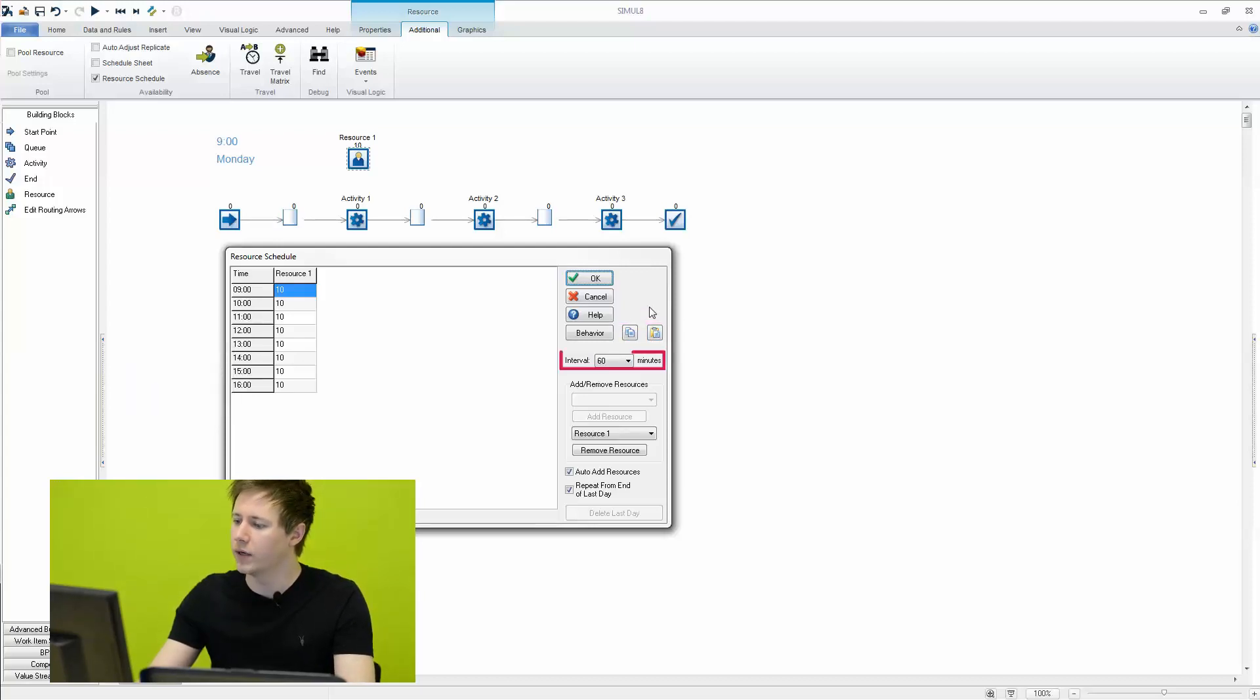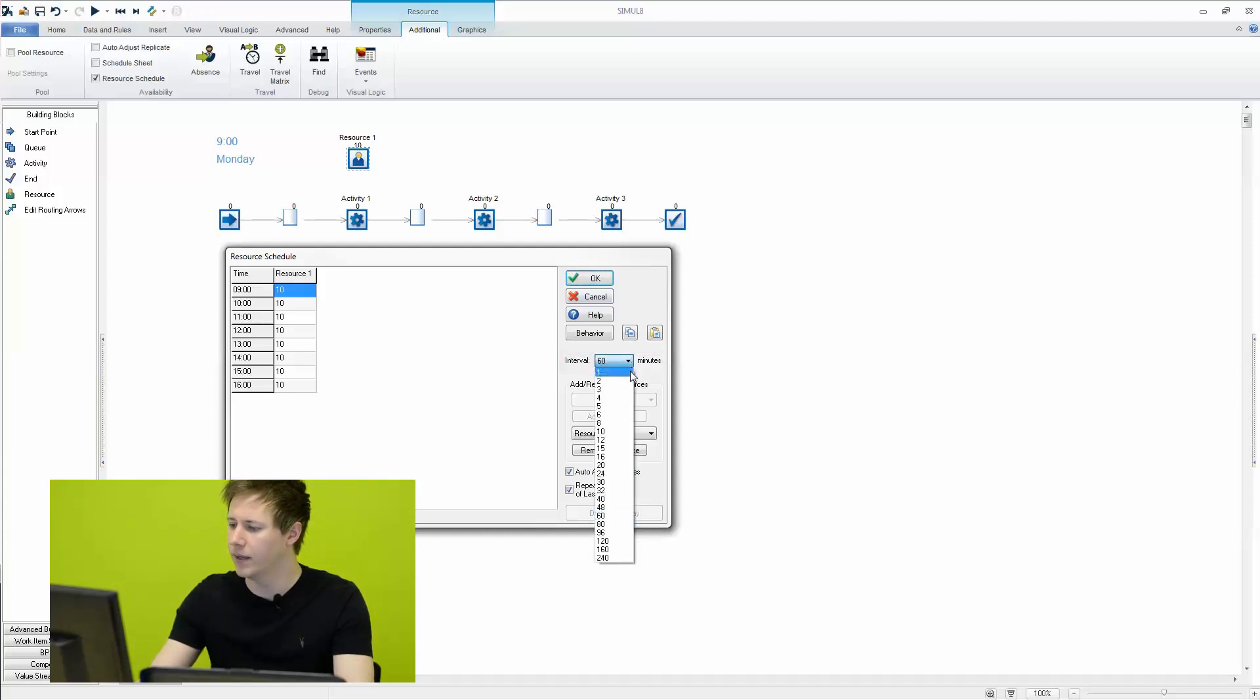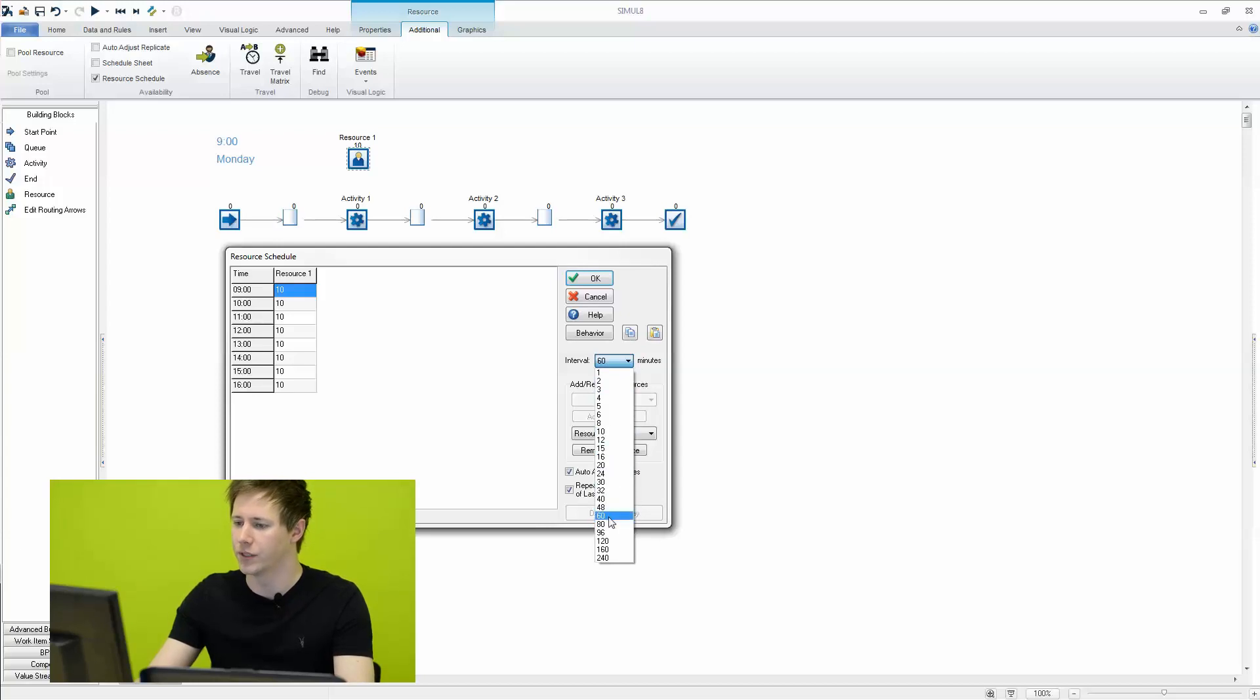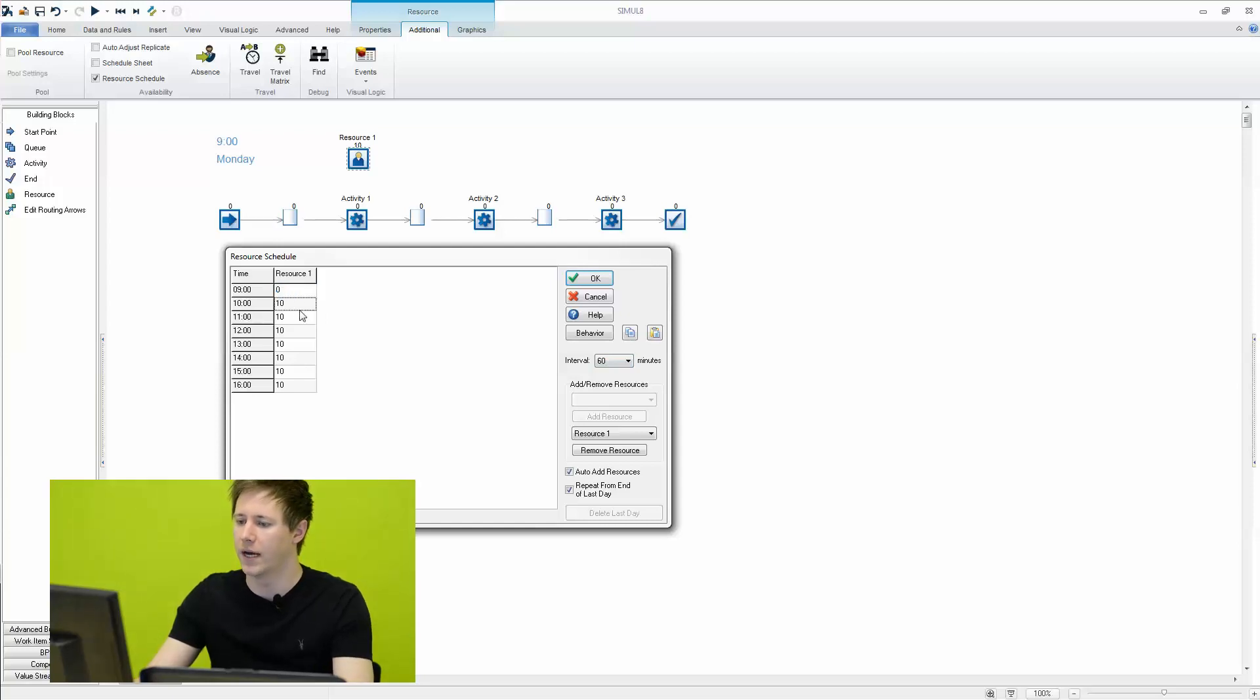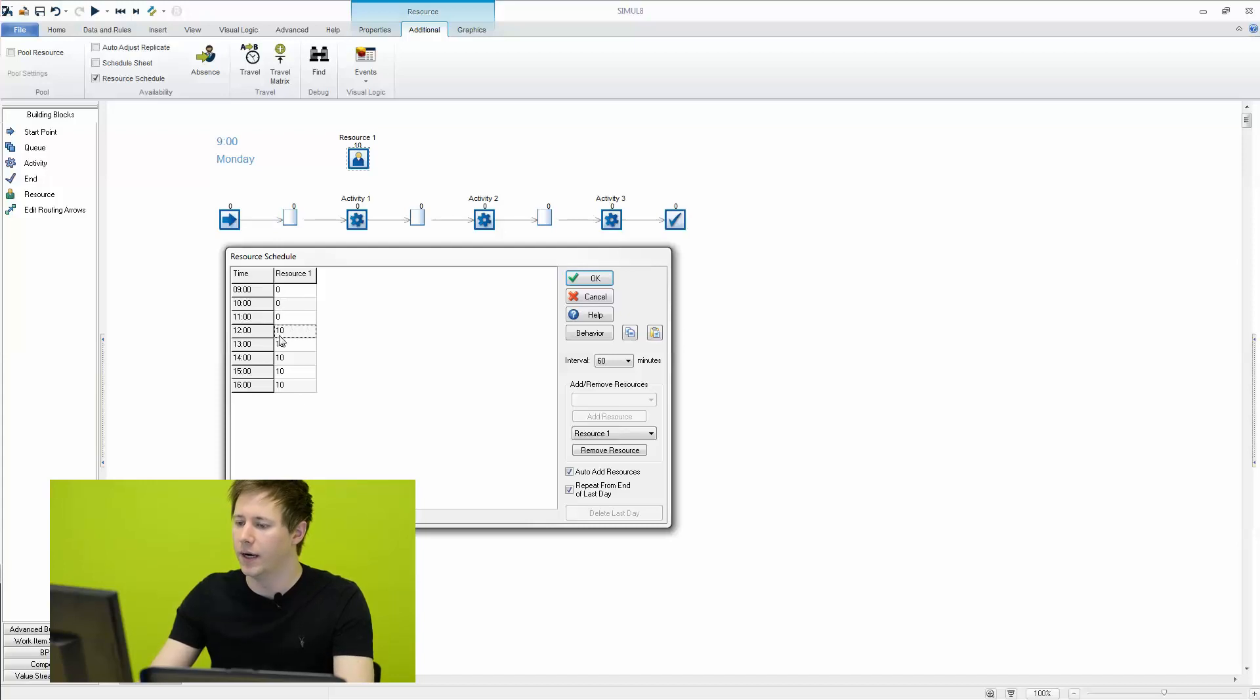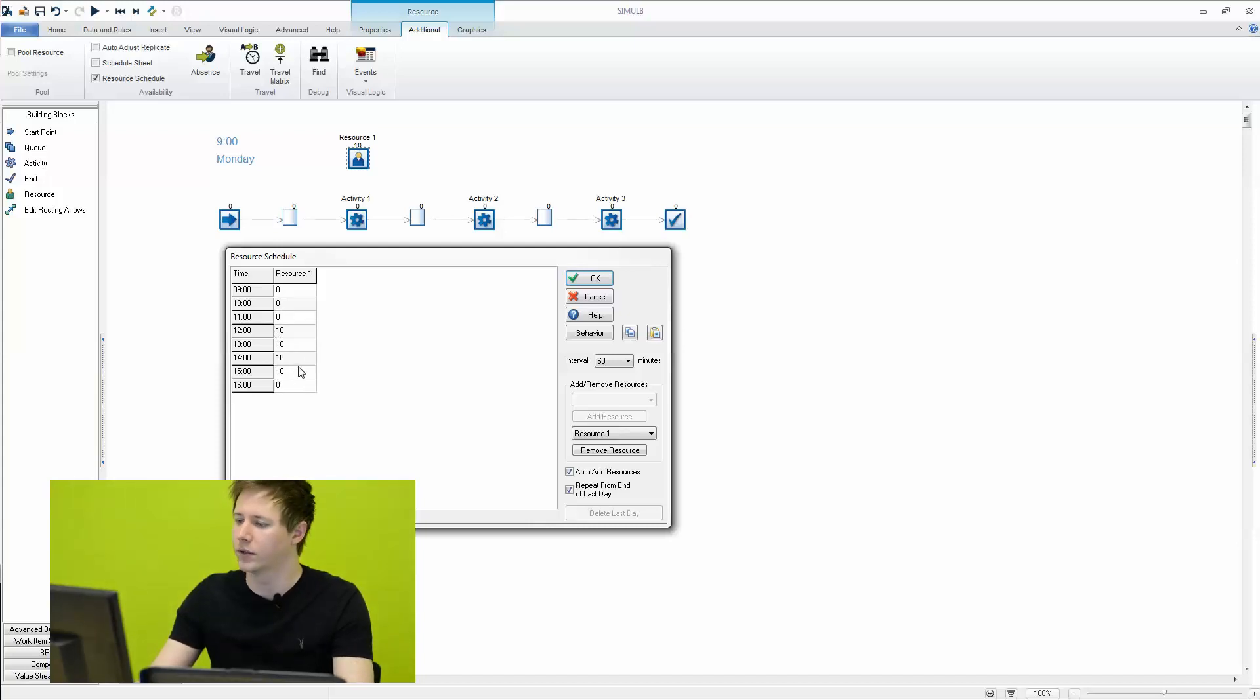So what we can do here is we can choose to change the interval. So again, right now we're in minutes. So here we're controlling the number of resources every hour. So just for example, we can say perhaps no one's actually working here until 12 o'clock. And again, no one will work from 4 o'clock to 5 o'clock.